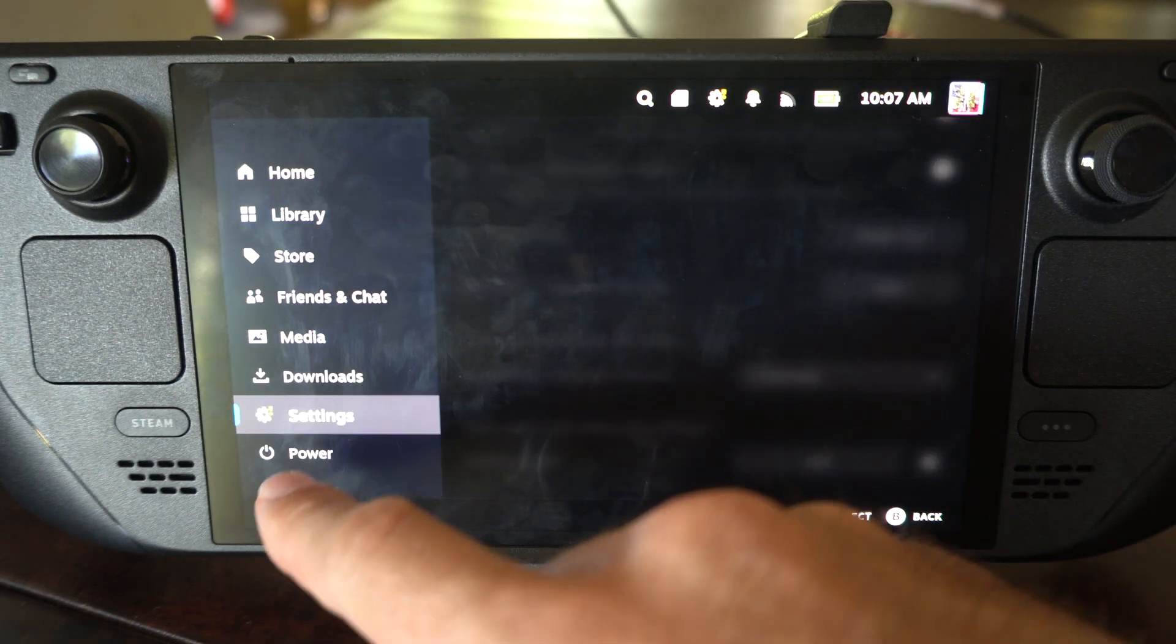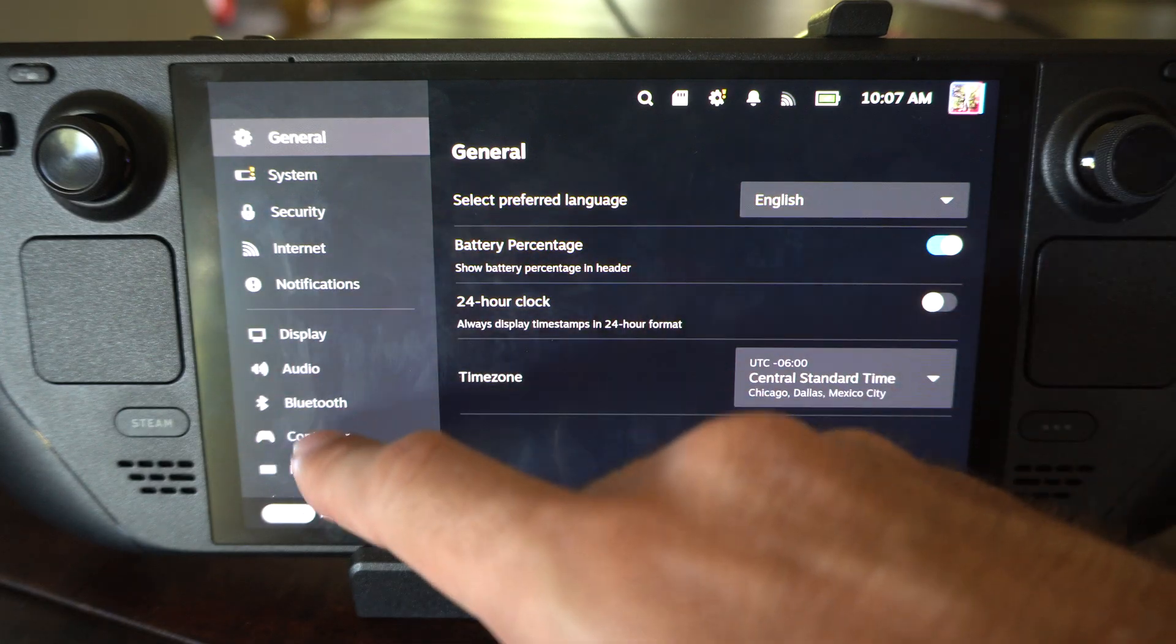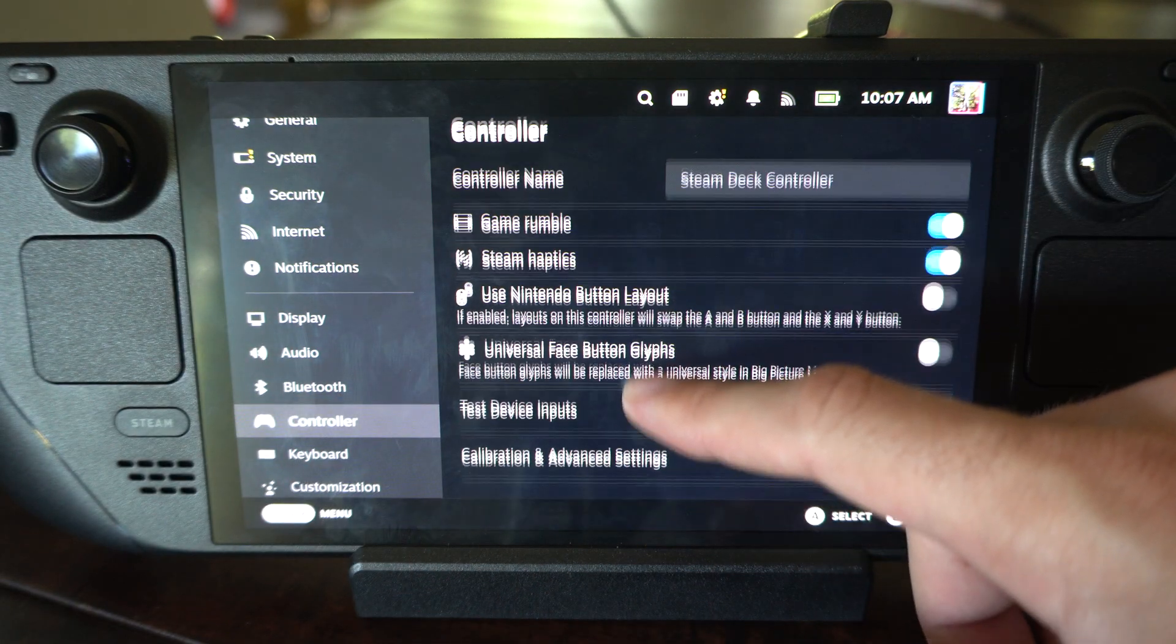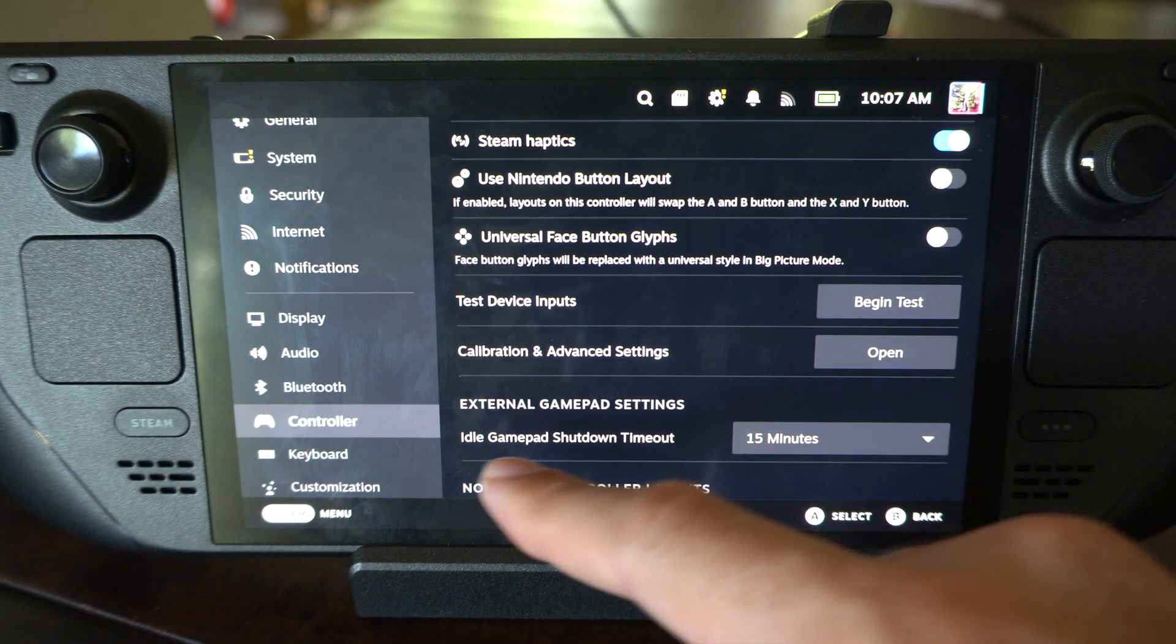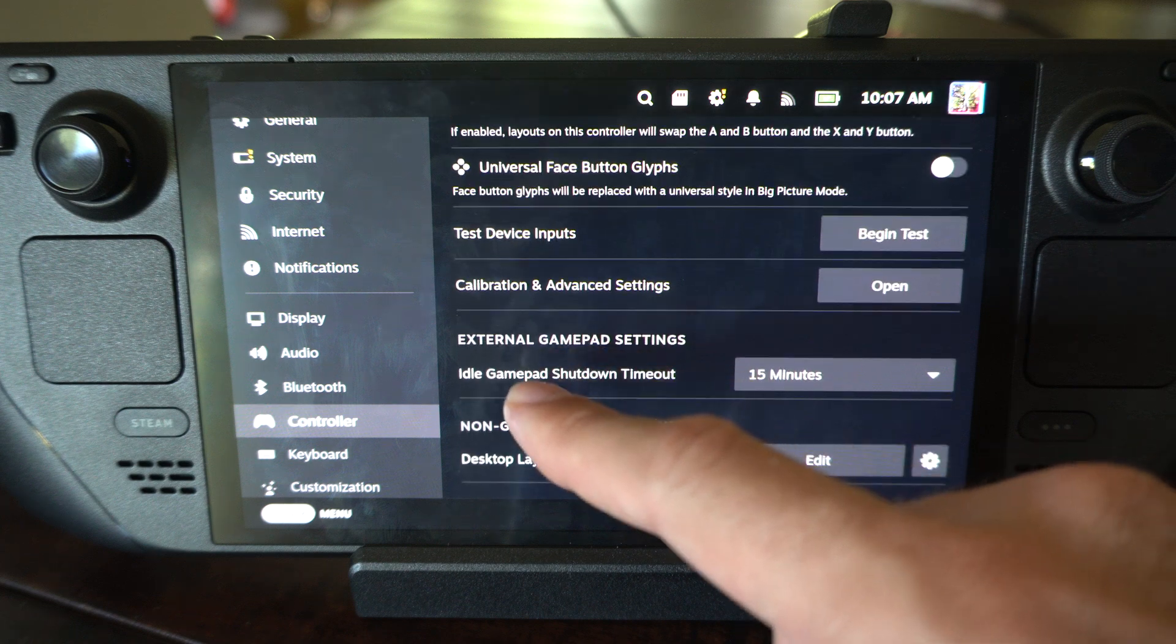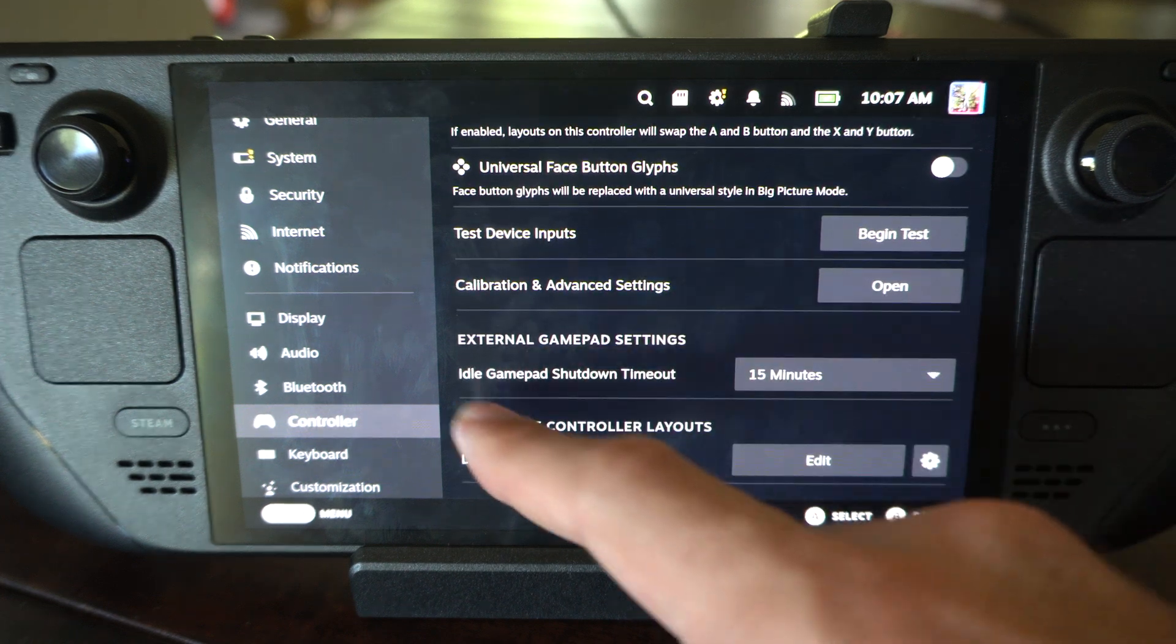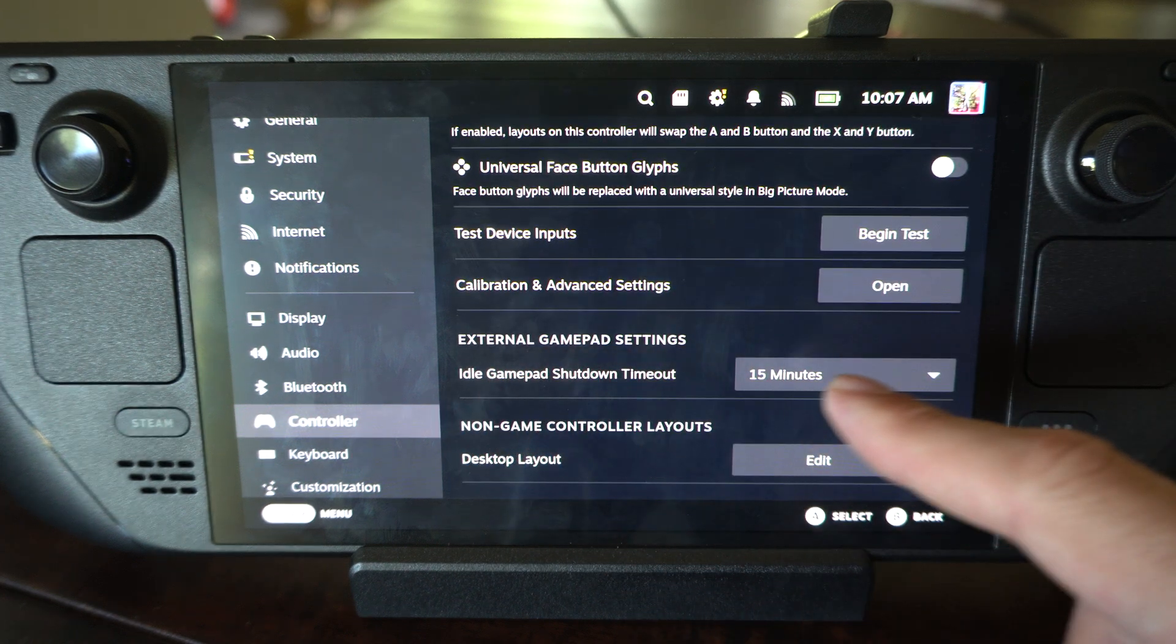So if you do go into the settings right here and you scroll down to controller, there is an option in here that will automatically turn off your external gamepad after a certain amount of time. It says idle gamepad shutdown timeout.